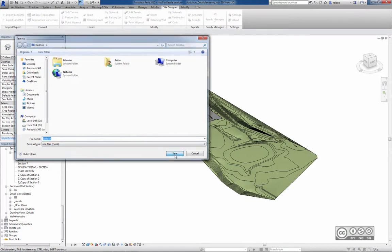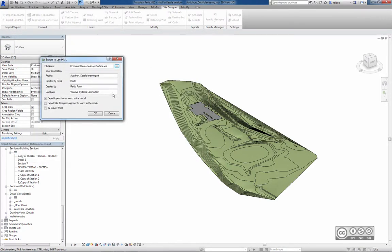Now clicking Save, and then using the same data as before and ensuring that Export Toposurface found in the model is selected, I click OK.